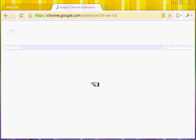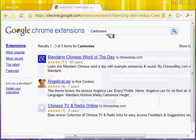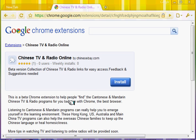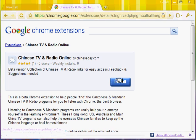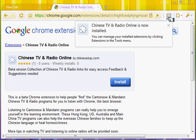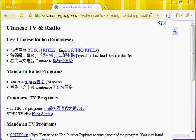Browse the gallery and type 'Cantonese' here. This extension is actually for Cantonese and Mandarin programs. Click into it, you can install it, then you can see an icon. Click into that and you can just choose any of the options.